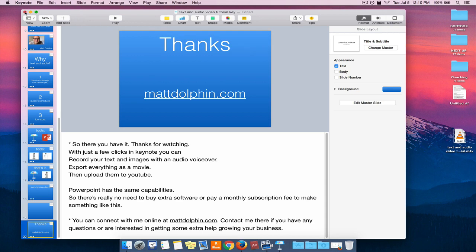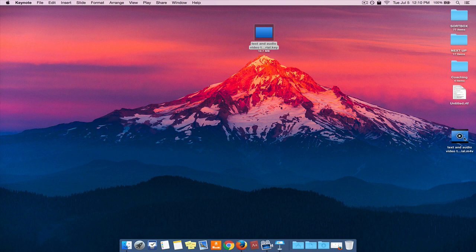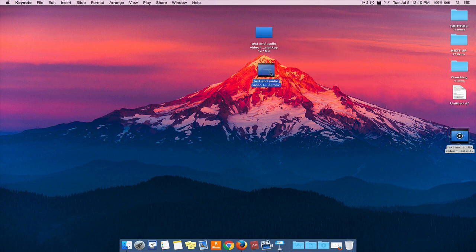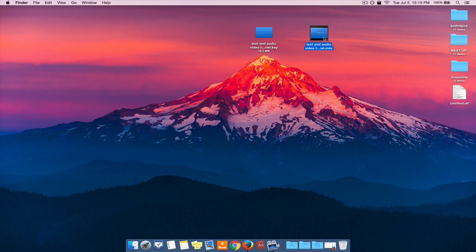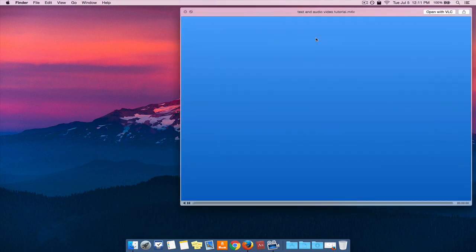Perfect. So I'm done with Keynote now. I'm going to close that. And this is the video. So I have a Keynote presentation. The audio is still in there if I want to export it out again or if I need to make adjustments. But let's just preview this and see what this looks like.